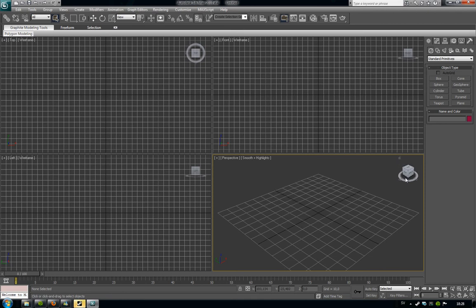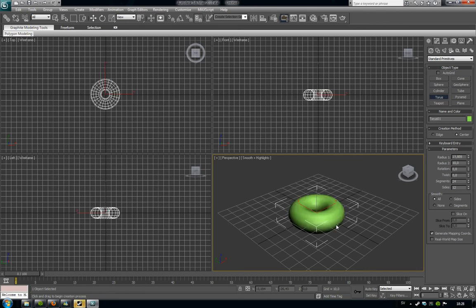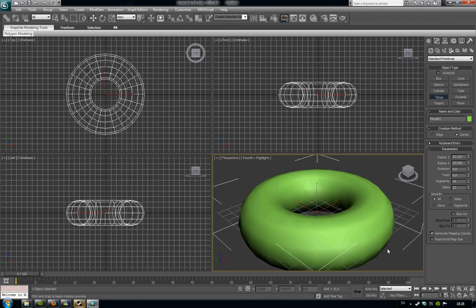First we're going to start with the torus. You click torus and then drag out from the middle and then just drag out a little bit more like that.